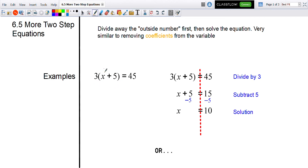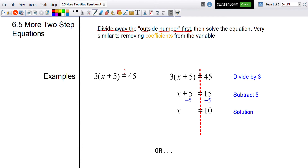This comes from distribution — we see a number multiplying by a quantity. There are two ways we can go about solving for x. The first way would be to divide away that outside number first, because we know that three is multiplying with this quantity.